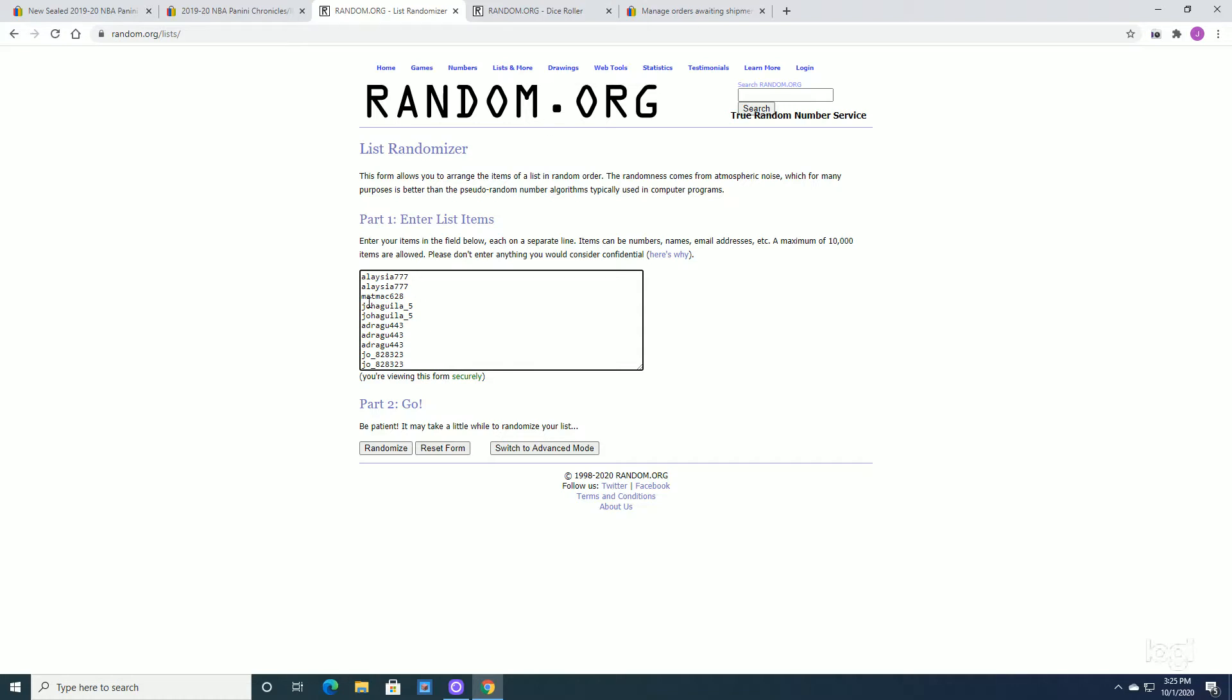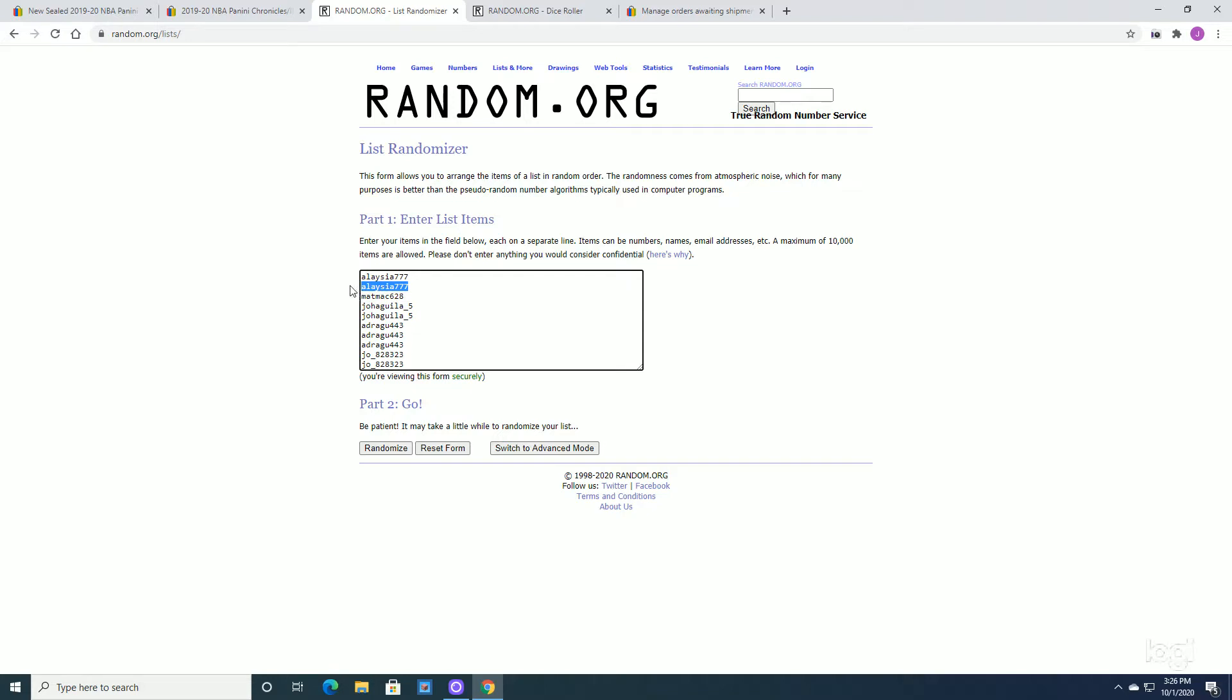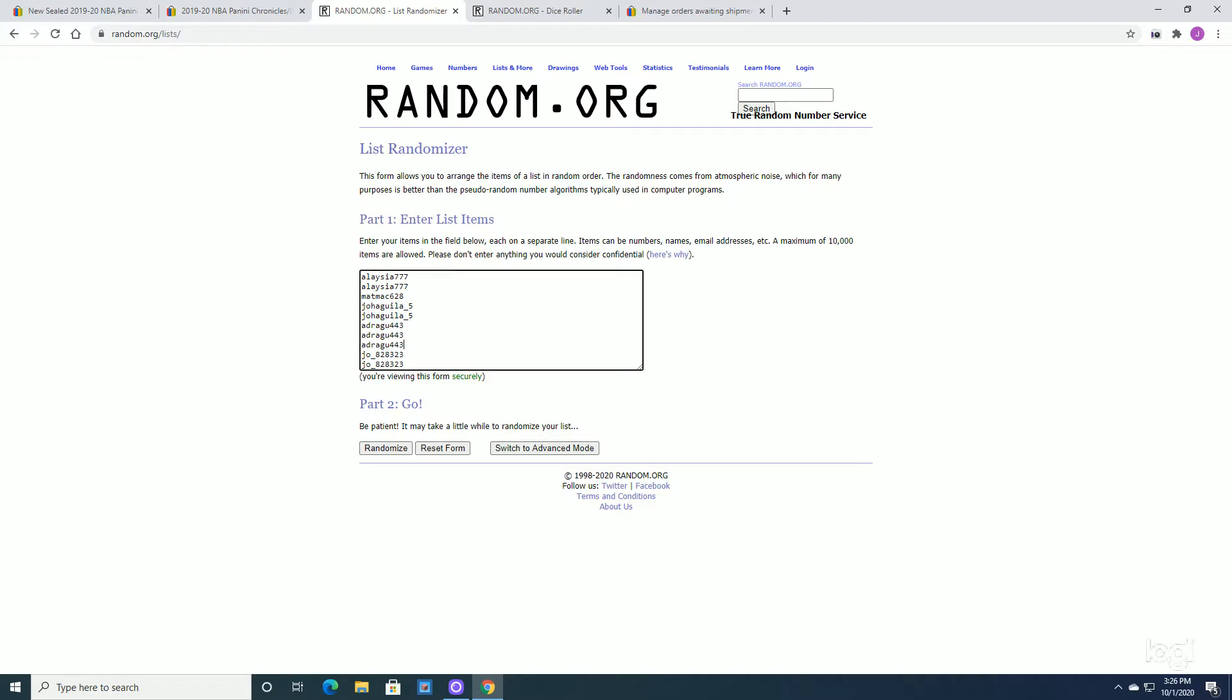So I have a list in front of me here. Each name is put in, in the order in which the slots were purchased. So we have Alyssa777 coming in first and second slot, had the first purchase for two. MatMac taking three. JoAguila taking four and five. Dragu, that's my best guess at this one. I apologize if I mess up any of the names. So it looks like you took three spots. So you've got your one, two, three here. And coming in for the ninth and tenth position is Joe. So that's nine and ten.